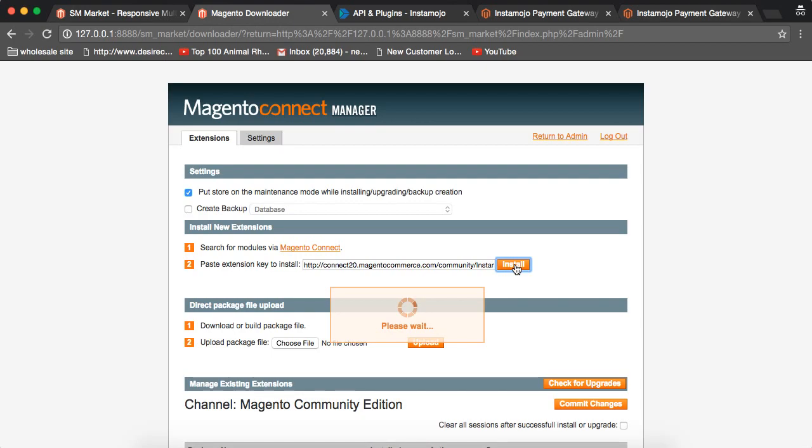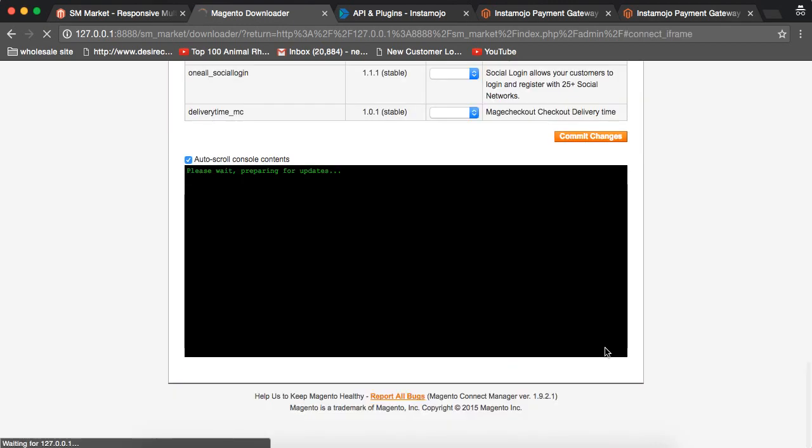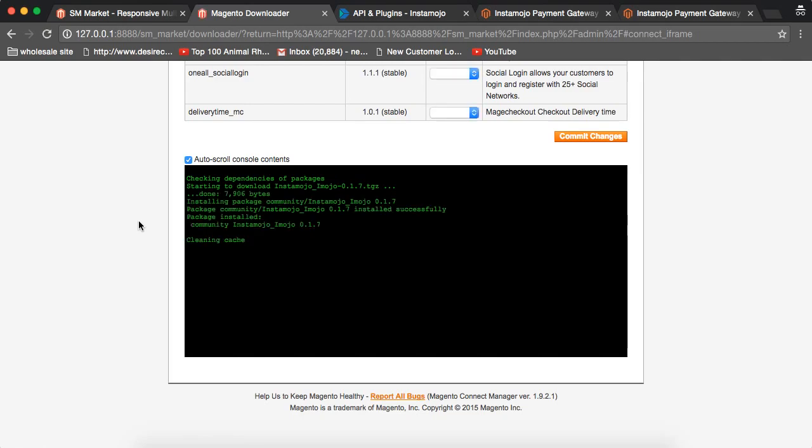It will take a while. It will show you the version which is the stable version to install. I will say proceed. Now it will download the package from Magento Connect and install it.